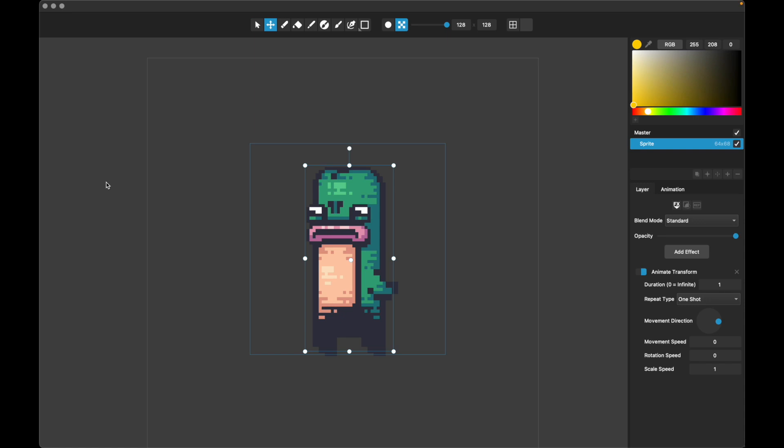This is Pixelmash 2023.4, and in this release we've added the Animate Transform layer effect. What this does is allows you to animate basic things about the layer, such as the position, the rotation, and the scale programmatically. You can enter values and it will animate it automatically.